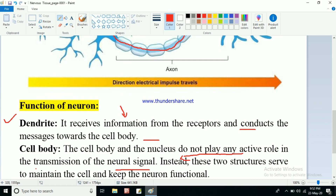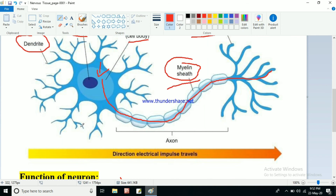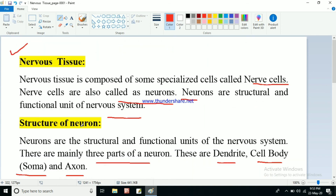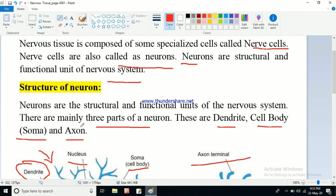I hope that is clear. If you have any confusion or doubt, you can ask me. This was a short description about the nervous tissue, and with this we have completed the chapter. Some exercise questions are there — try to answer them. If you find any difficulty, you can ask me. I am here to help you. Thank you for watching the video.